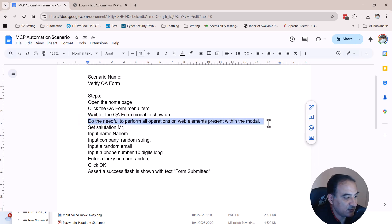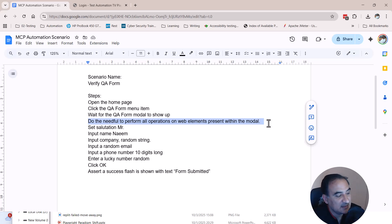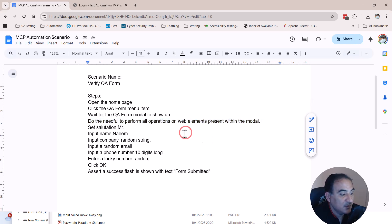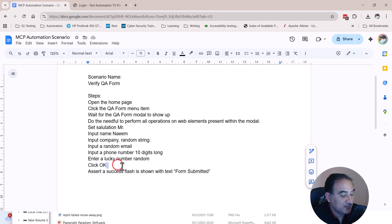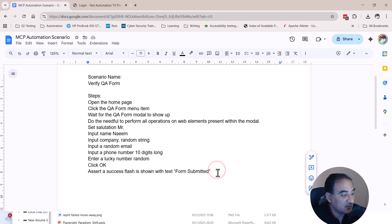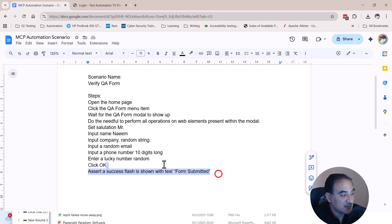The important thing is that we are specifying here to do the needful to perform all operations on web elements present in the model within the model, and then there are some set operations inputs. Finally we click OK and then we tell it to assert that the form was submitted.